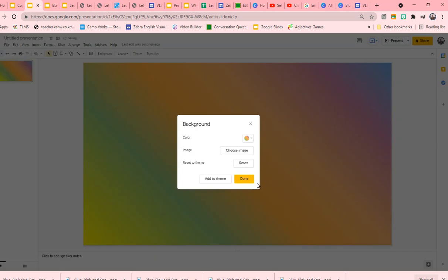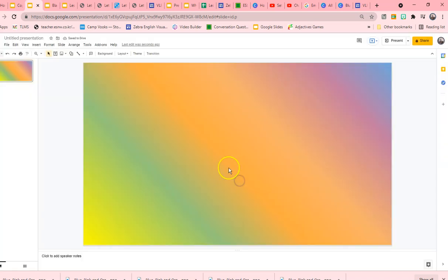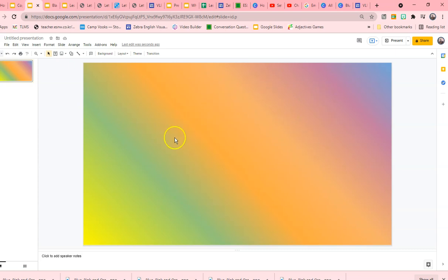And if you would like that as your theme, you add to theme and done. Now this is your customized 100 percent, not taken from Google, not taken from anyone else's image background.